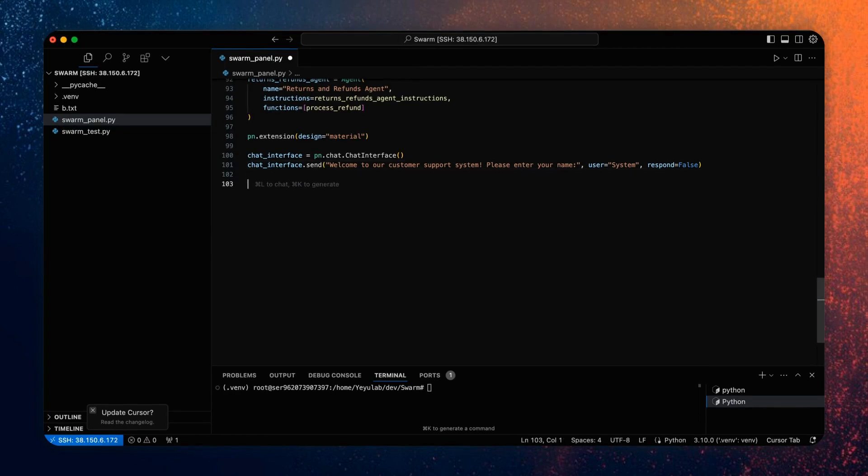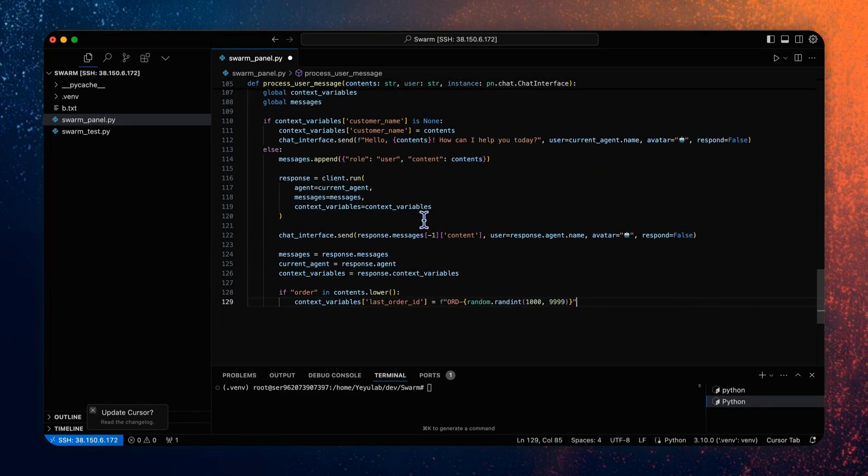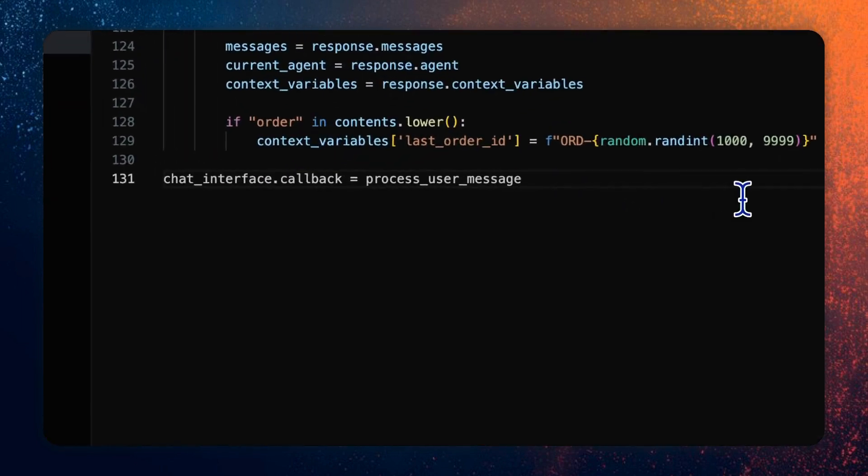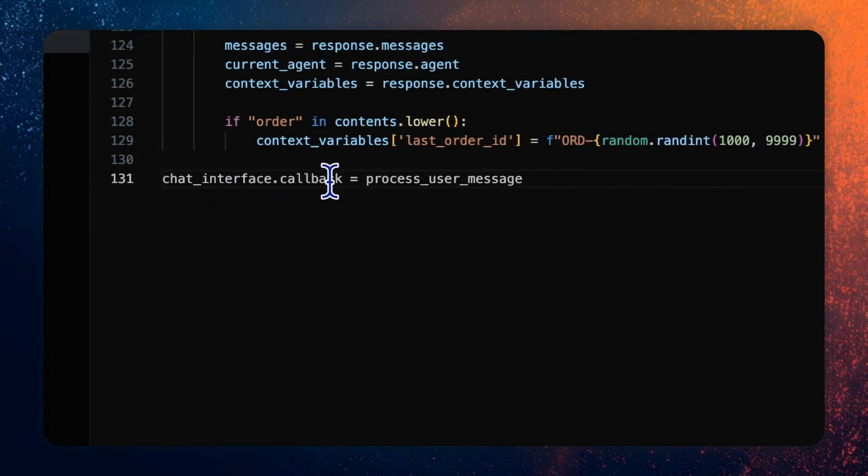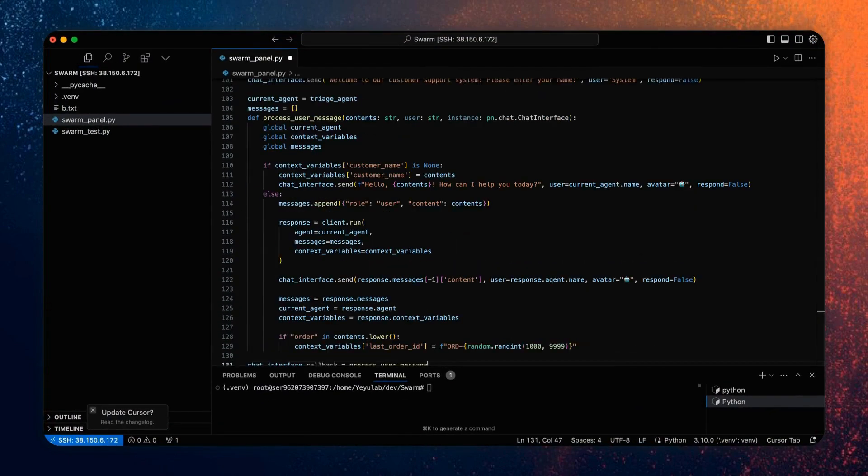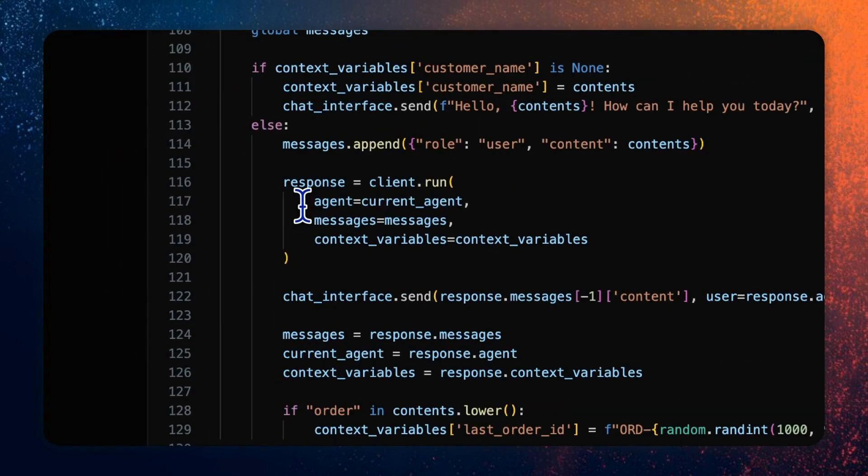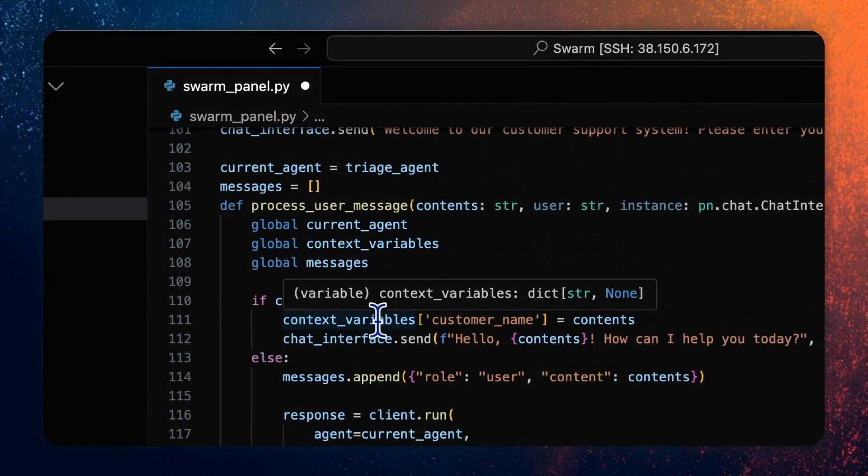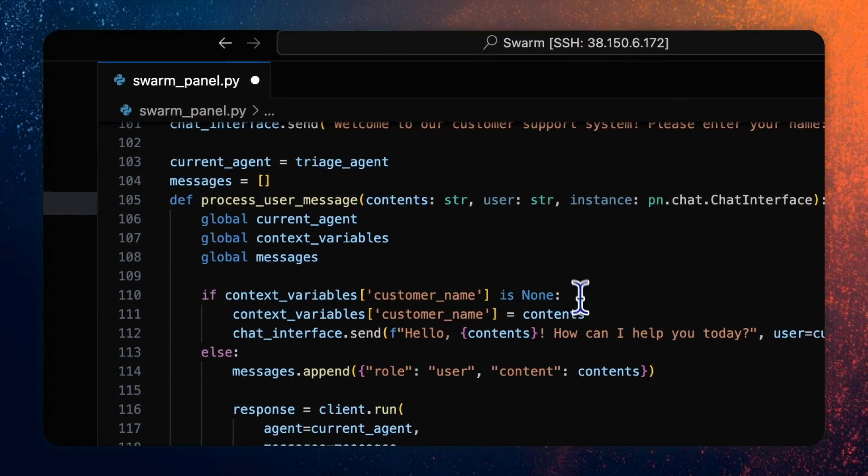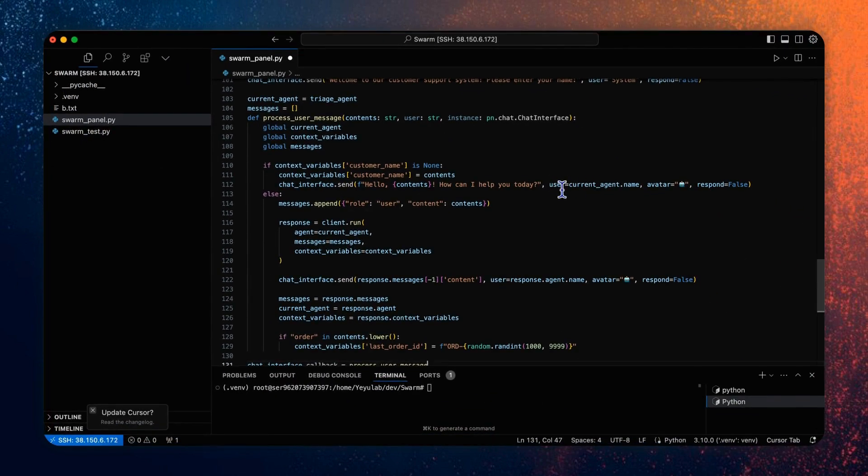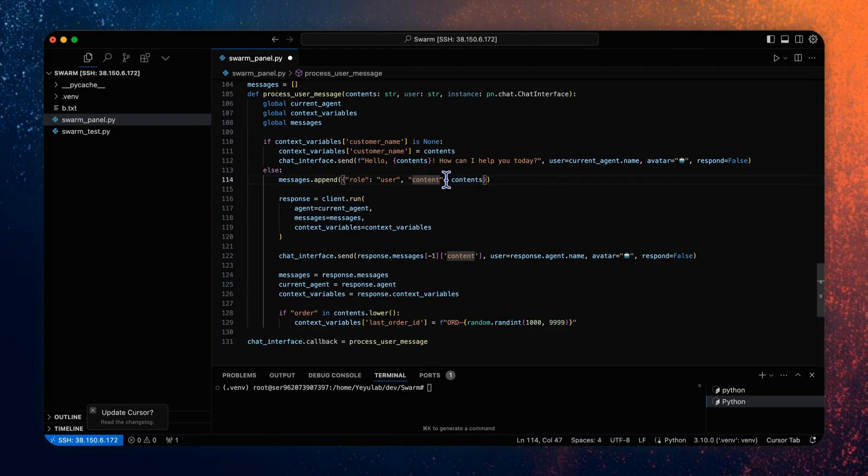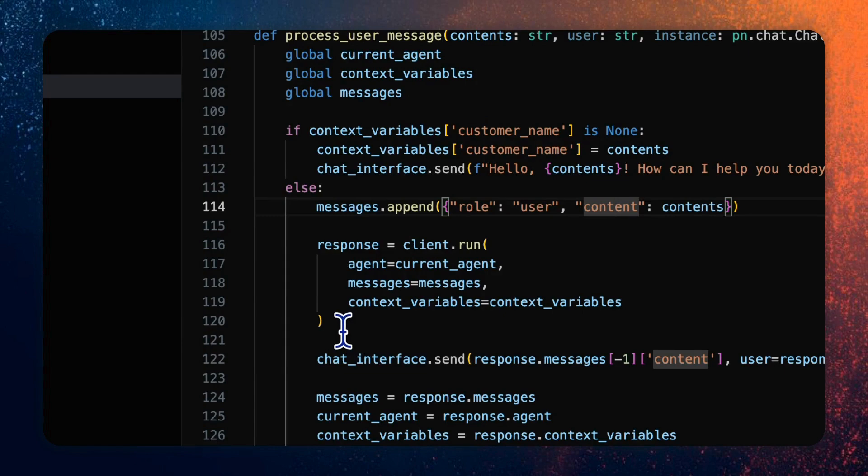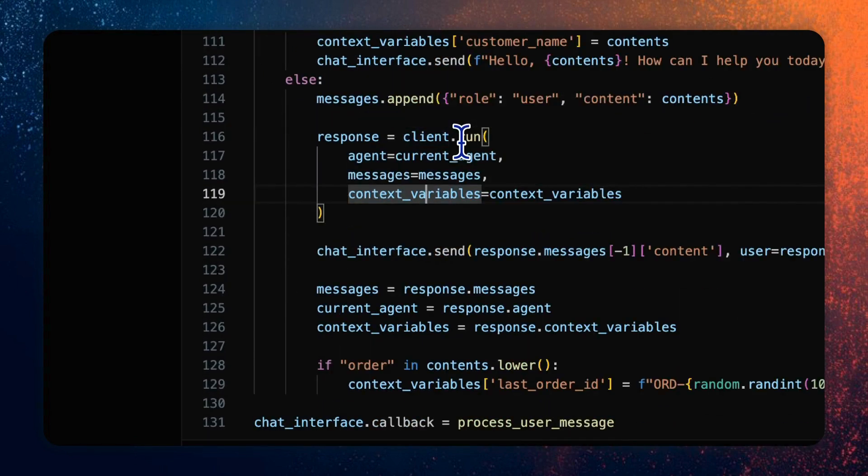Then we will define a callback function for processing the user message input. So this function will be called whenever a user sends a message after we register this function into the chat interface callback parameter. So in this user message processing function, there will be several steps. First, we will check if the customer name is none. If not, the system will ask for it and register the user response as a username and append each user message into the message list to query the model inference.